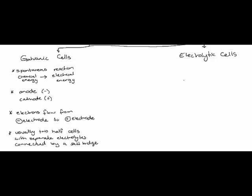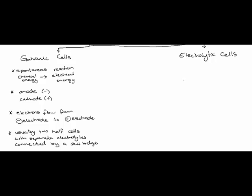By contrast in an electrolytic cell a non-spontaneous redox reaction occurs and energy for the reaction to occur is provided by the external power source. So in this situation we see electrical energy being converted into chemical energy.